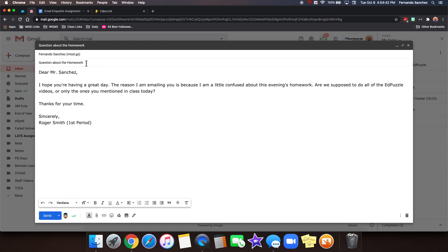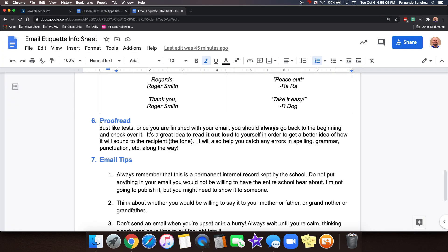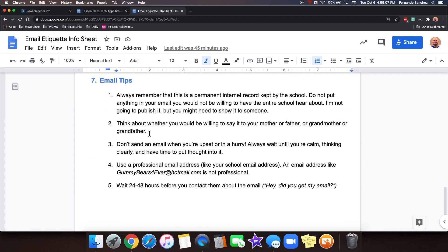Question about the homework. Dear Mr. Sanchez, I hope you're having a great day. The reason I am emailing you is because I am a little confused about this evening's homework. Are we supposed to do all of the Edpuzzle videos or only the ones you mentioned in class today? Thanks for your time. Sincerely Roger Smith, First Period. I just read it out loud to myself. I didn't catch anything in there I should change. So it sounded pretty good. Make any changes you need to. When you have proofread, let's just look at these email tips real quick before we send it.